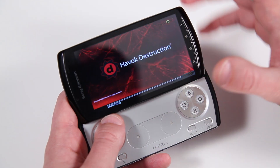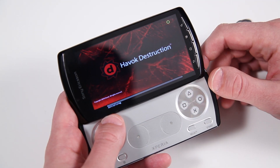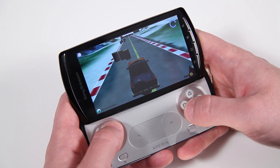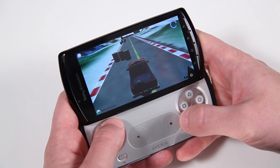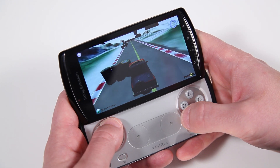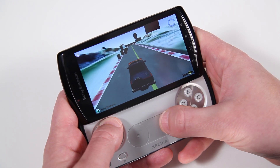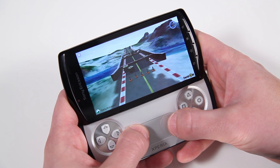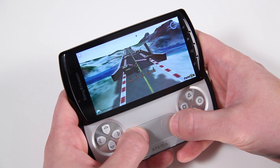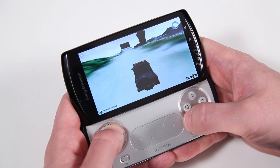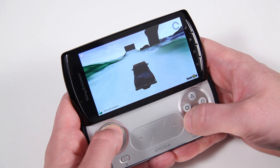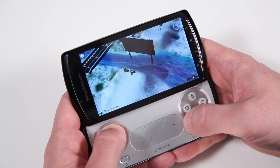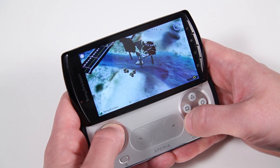This first demo is Physics and Havoc Destruction. In this demo you can use the D-pad or the analog controls to steer. Please note that this is not the finished game — this is only a demo to show you the Havoc Destruction engine.